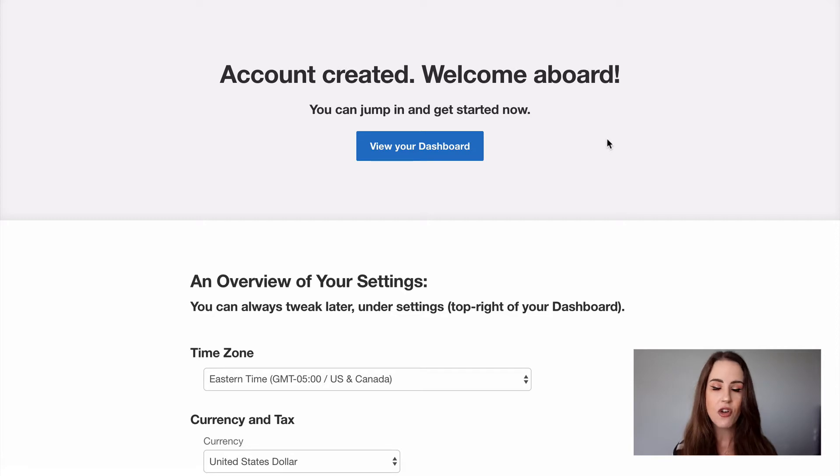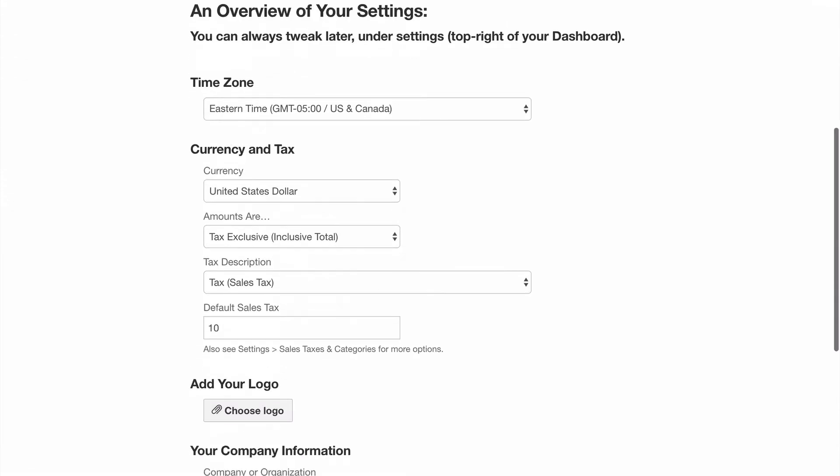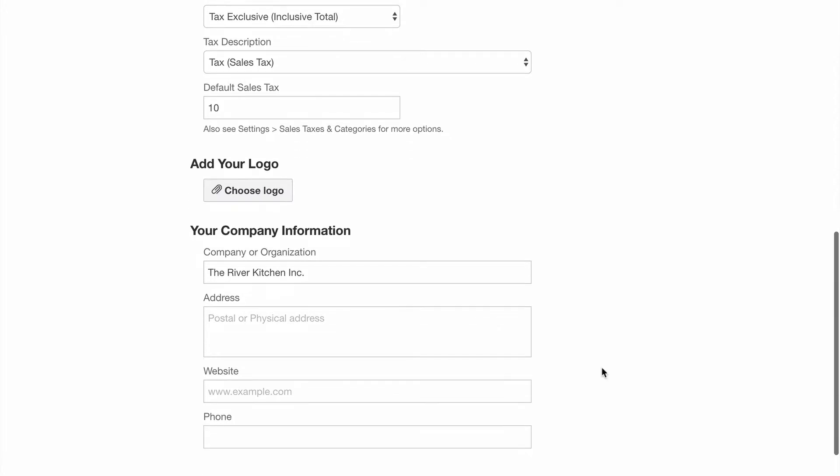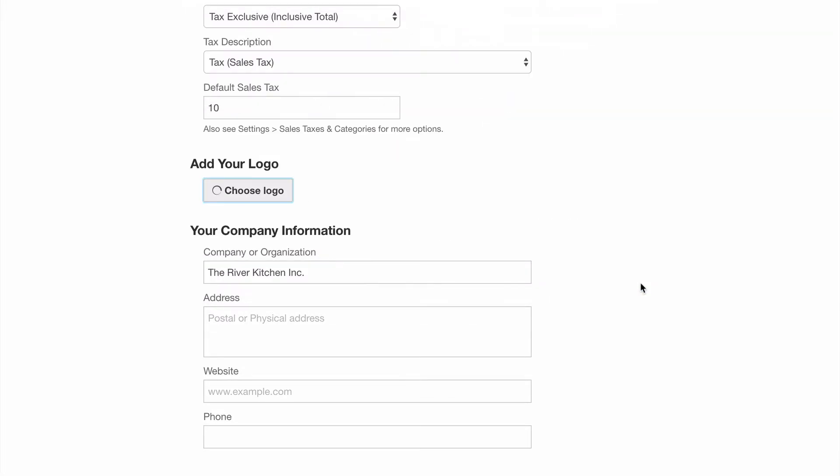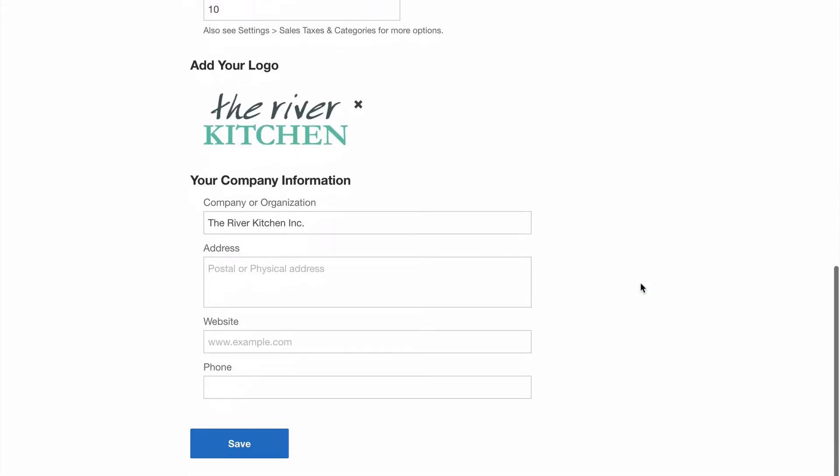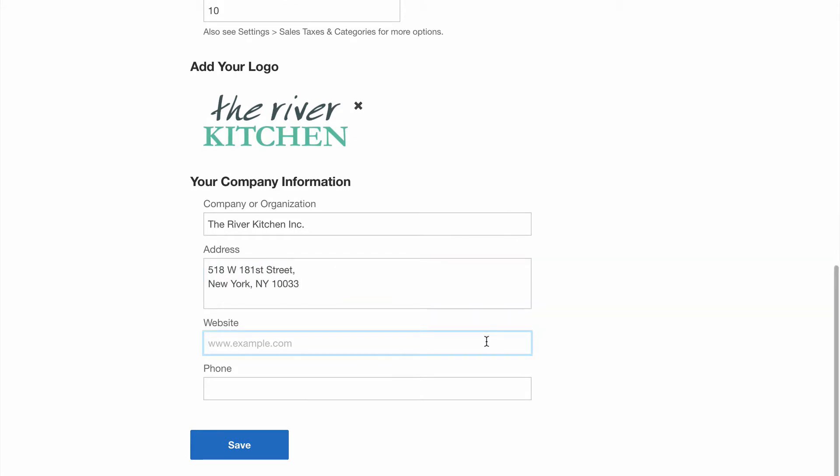You have 30 days to try out all the features of a paid account for free. Before getting started, you can tweak a few details here. We're going to upload our company logo now and add a company address and website. These details will display on our quotes. Everything here can be configured later in settings, so we'll save and get started.